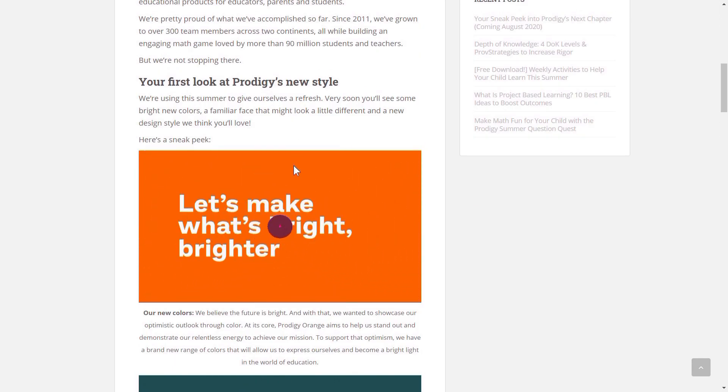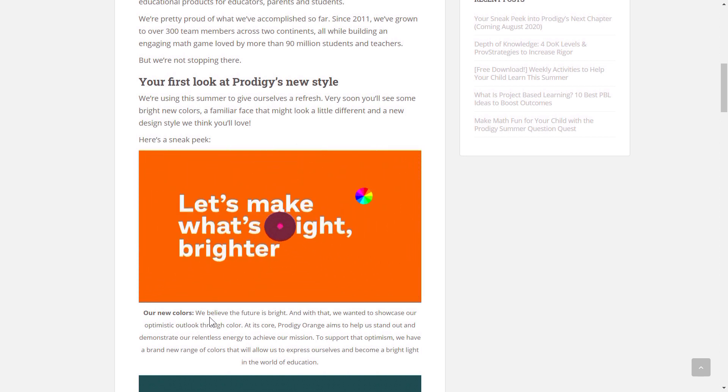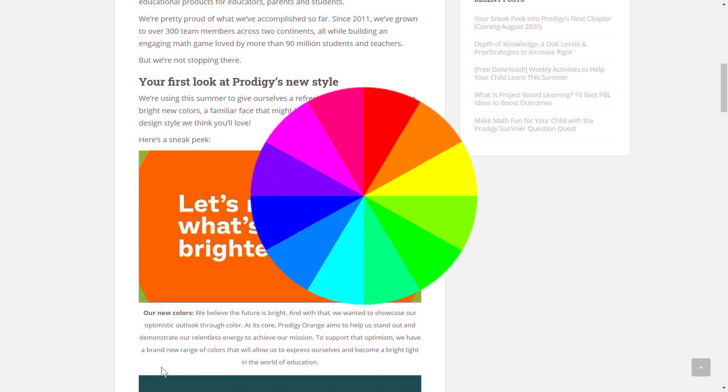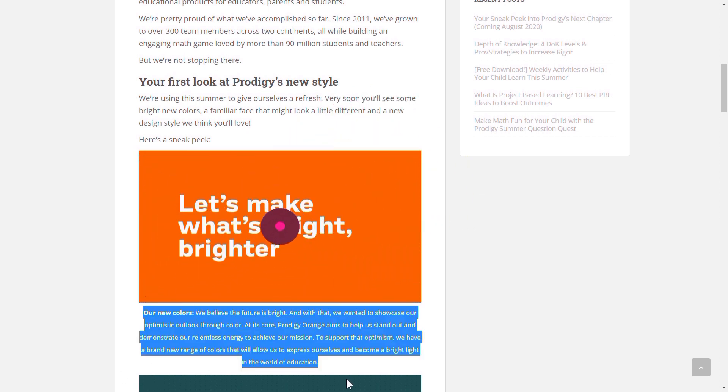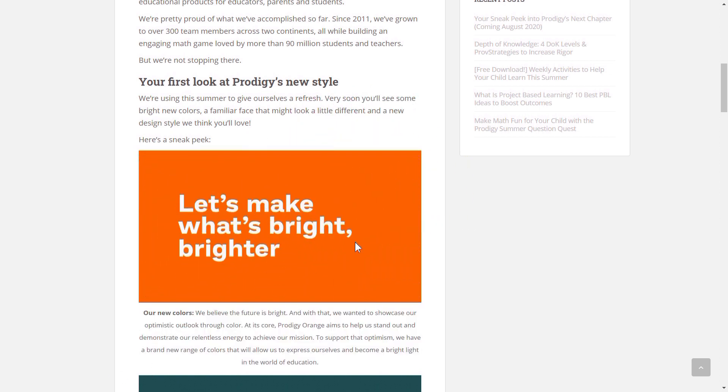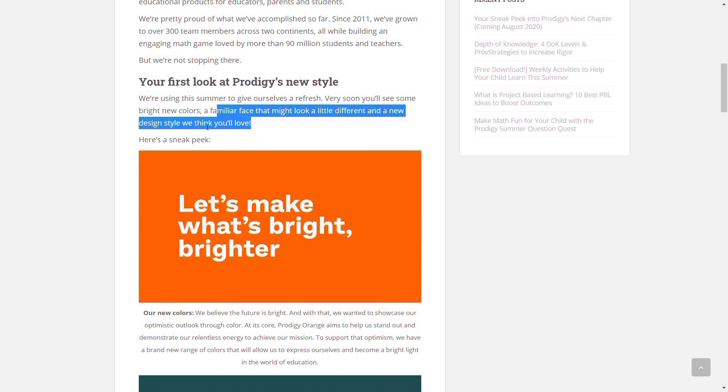So basically, Prodigy is going to be changing its color palette to a brighter look, because multiple researchers have shown that brighter colors attract children and keep them engaged in the game. So that is a good idea. I mean, I also do like the brighter colors. They stand out and contrast well.